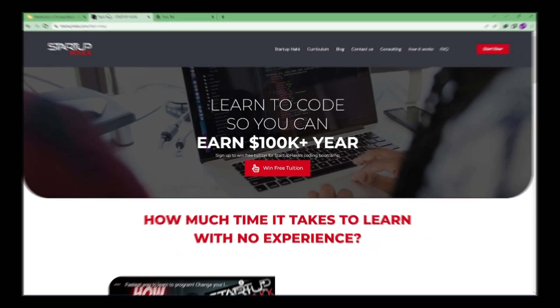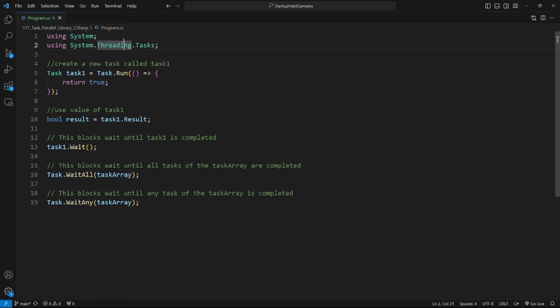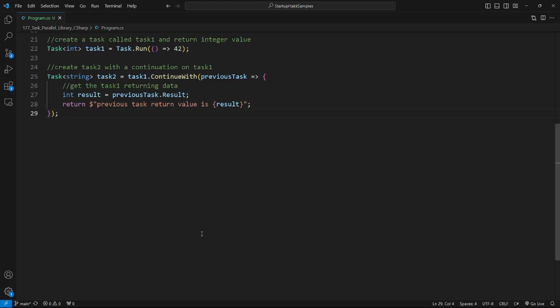So let's get started. First we add namespaces, then we create tasks with return values — here's an example of that. After that we will wait for task completion — here's an example for that. After that we will create task continuations.